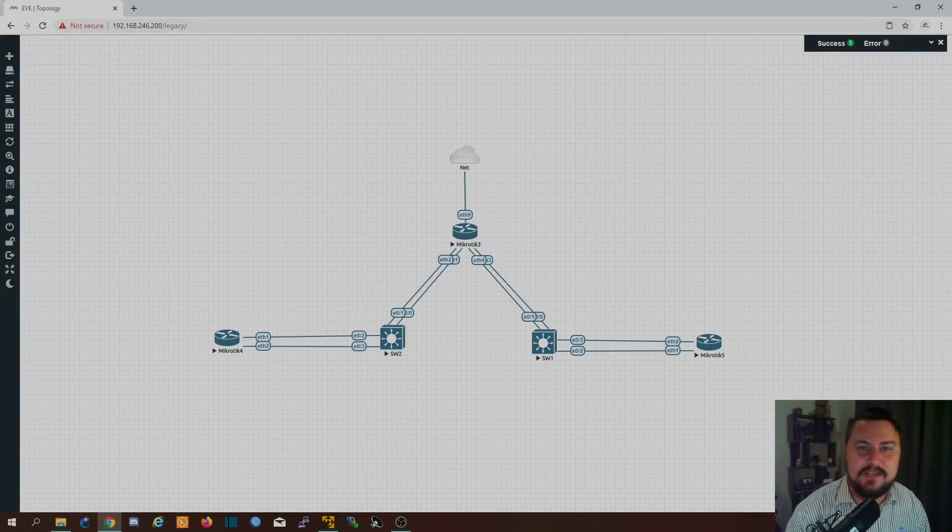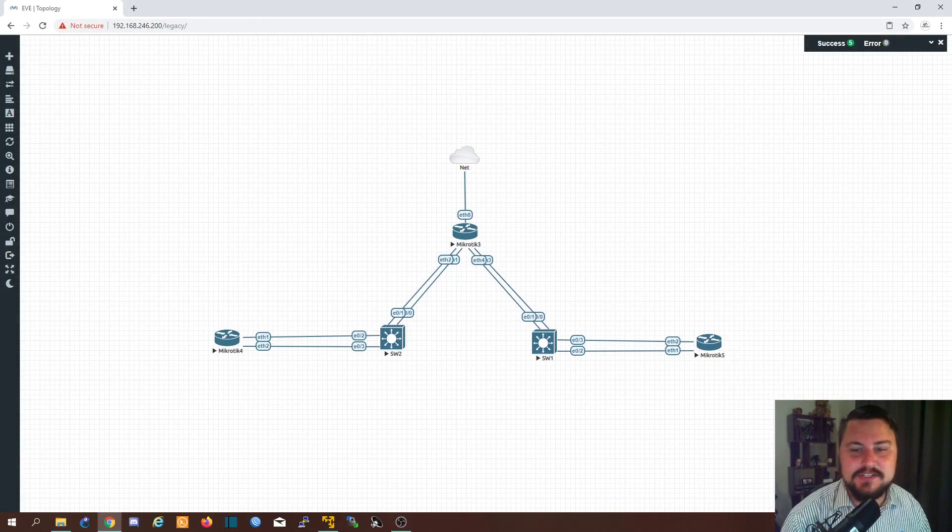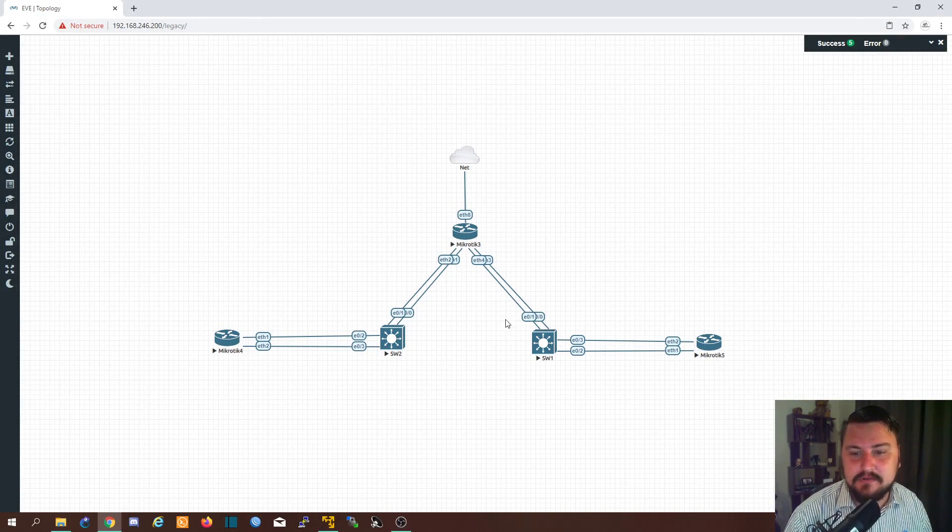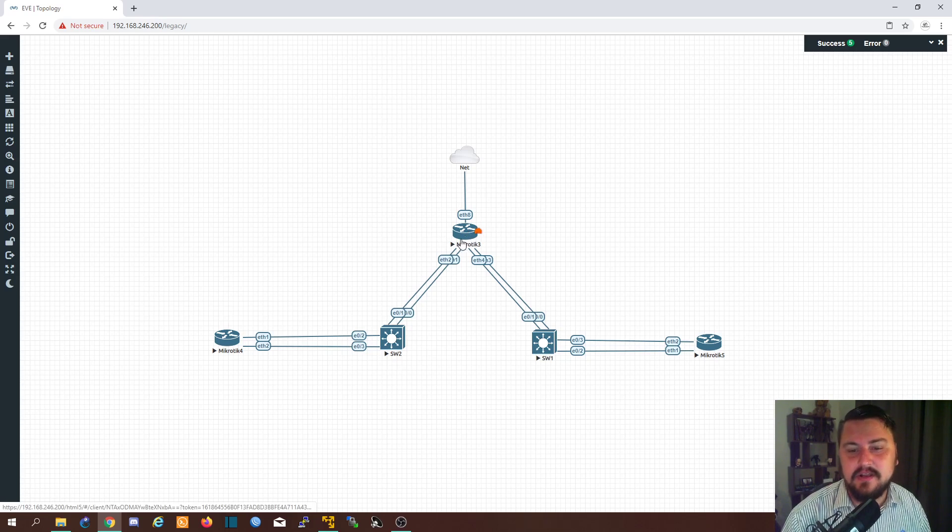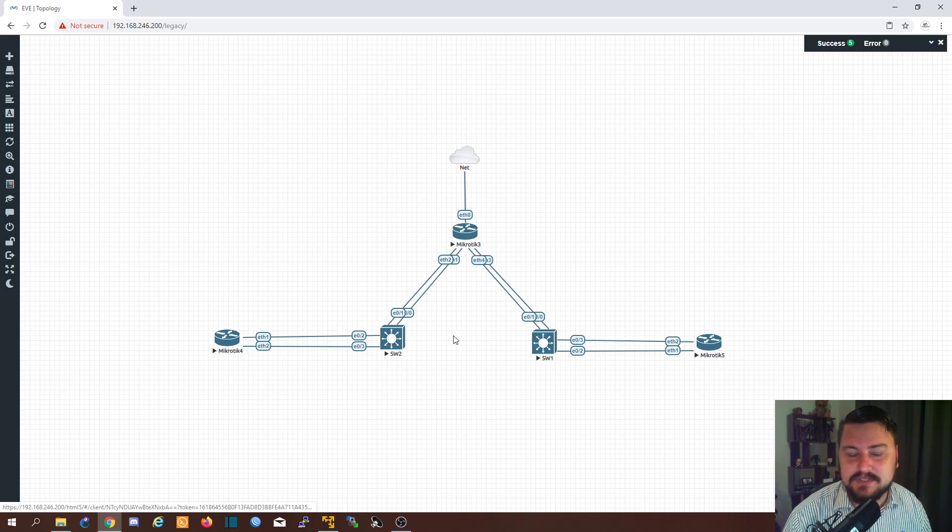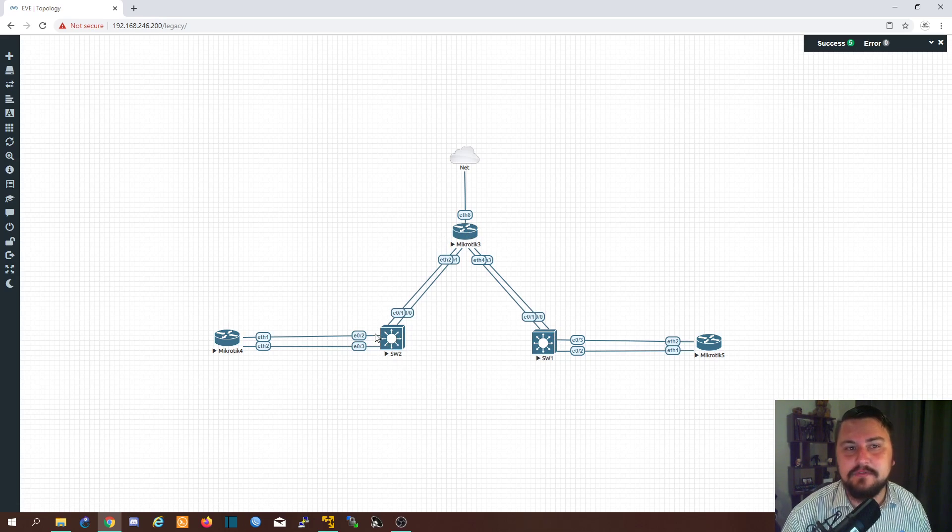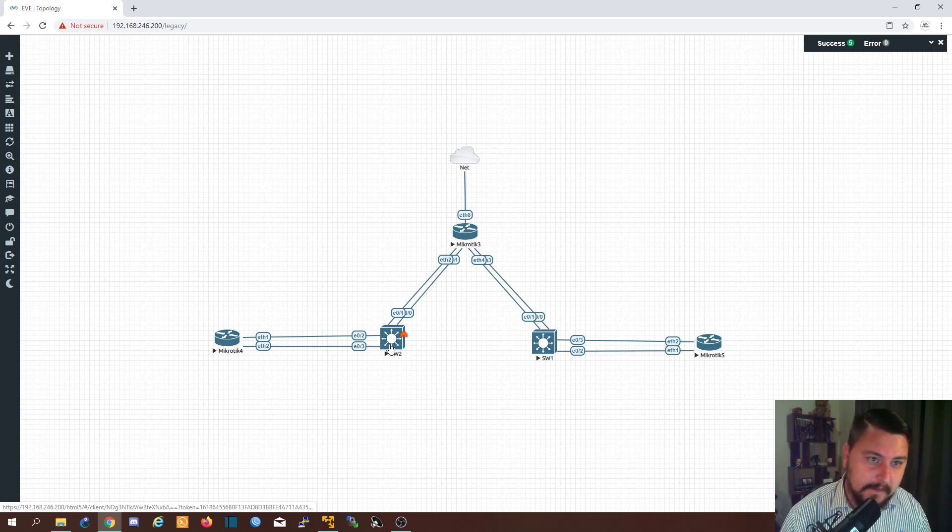Alright, so you see I've got a pretty base topology here. I've got a MikroTik router because we're going to set it up on a MikroTik router and I've got a couple of Cisco switches where we're going to configure the LACP on as well.